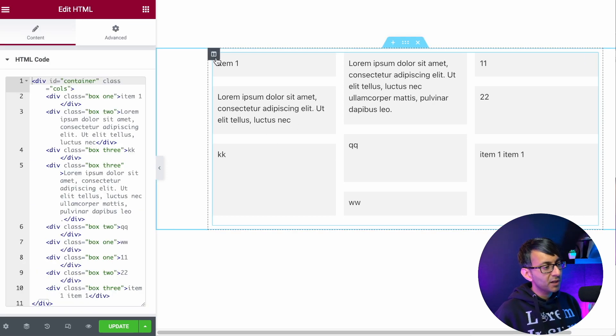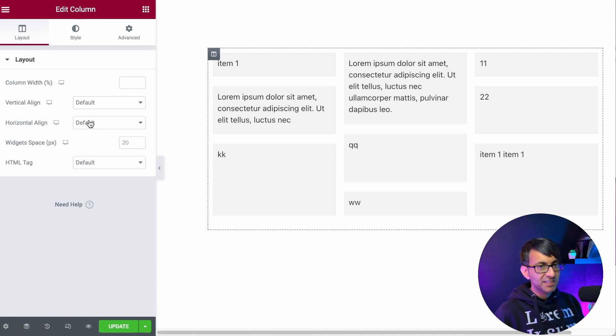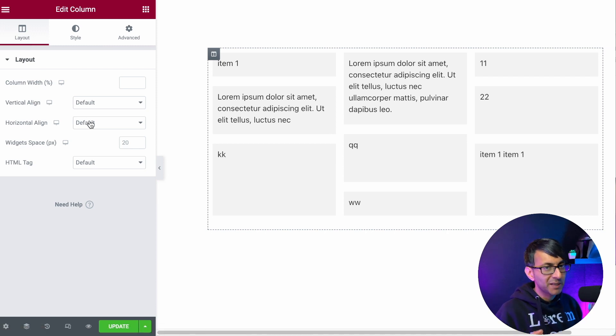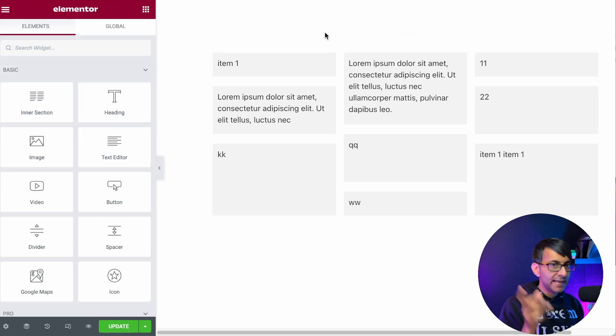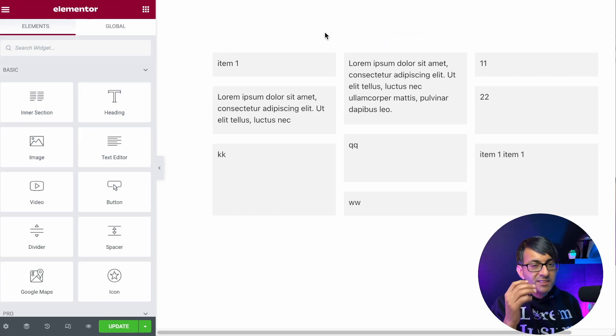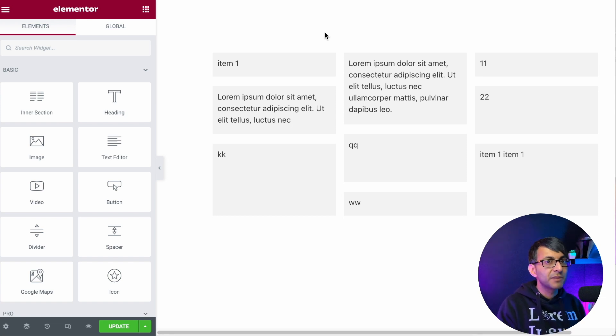And no matter what you do with the column where you go to your layout and you set it to be spaced between or spaced evenly, it doesn't do this masonry effect that we have over here. Now, please remember when the Flex Containers is out in Elemental, you'll be able to do that with that.